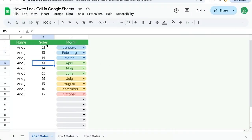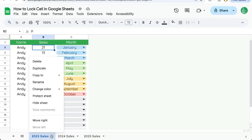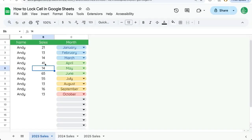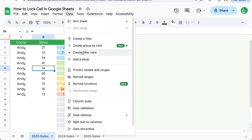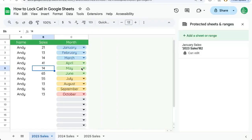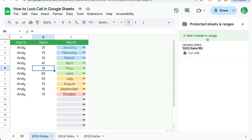Now, if you want to get back to your protected cells and you want to either edit them or add to them or delete them, we can select our sheet, go to Data, go to Protect Sheets and Ranges. And here you can see this B2 is already here.